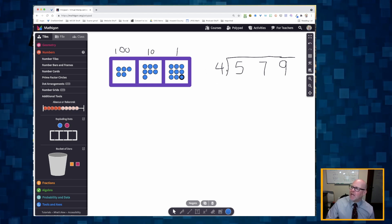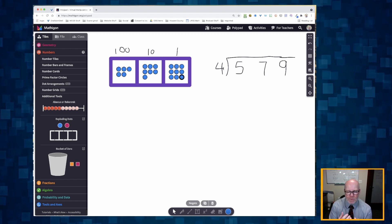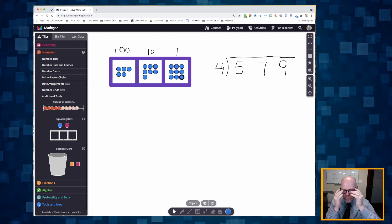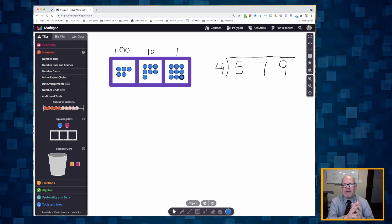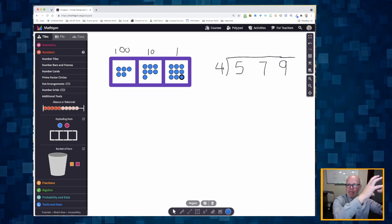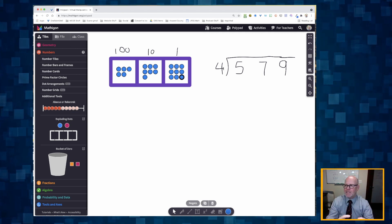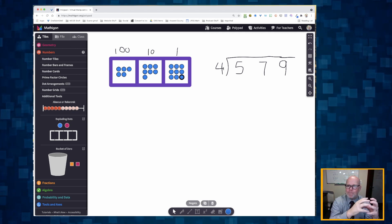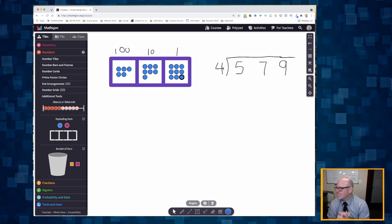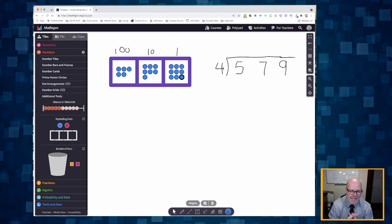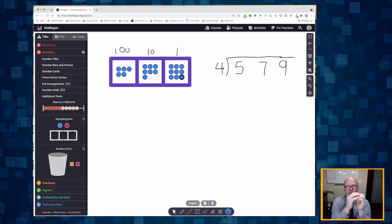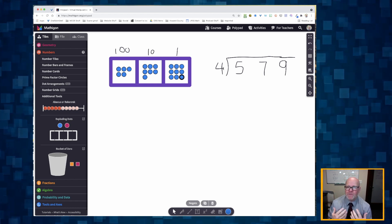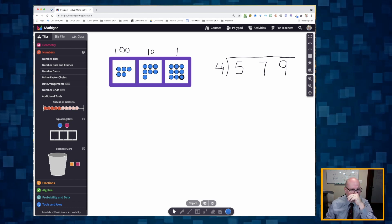Now, dividing by four — what does that mean? There are a couple of meanings. It could mean I'm taking five hundred seventy-nine and separating it into four separate buckets. But in this case, I want to create groups of four — that's the other definition of division.